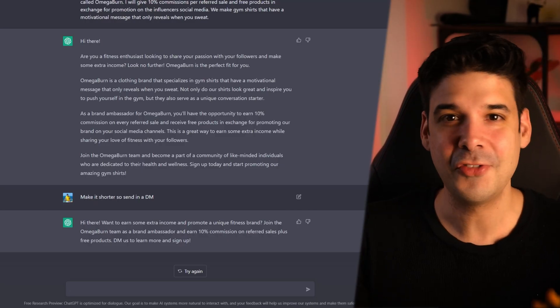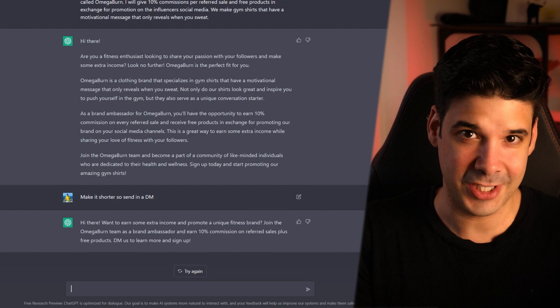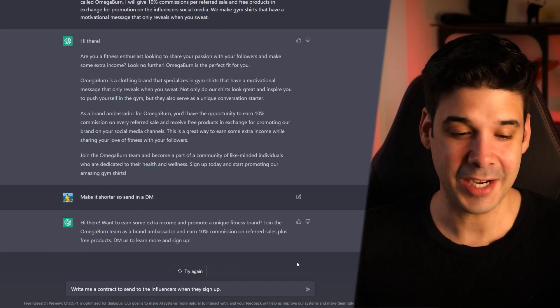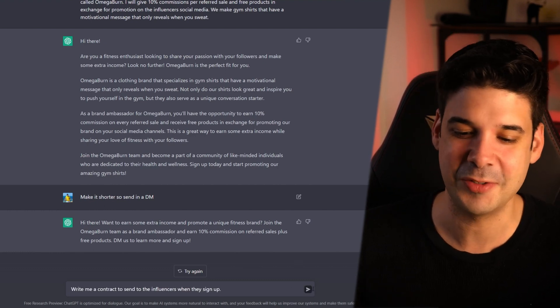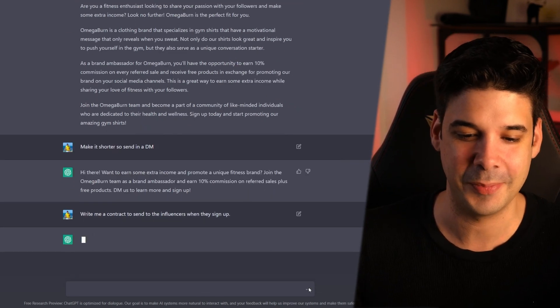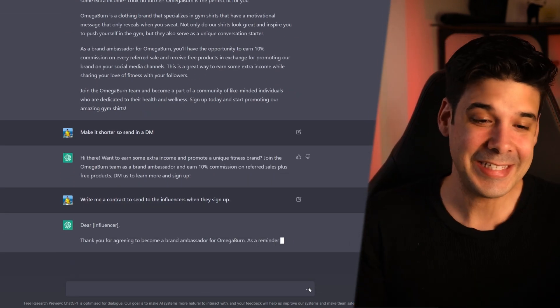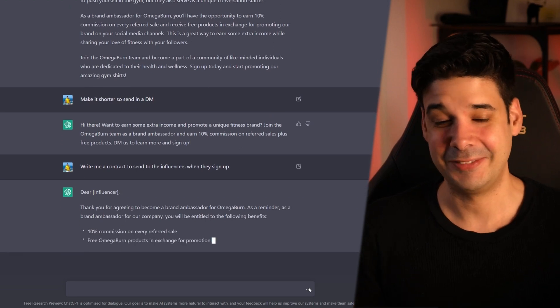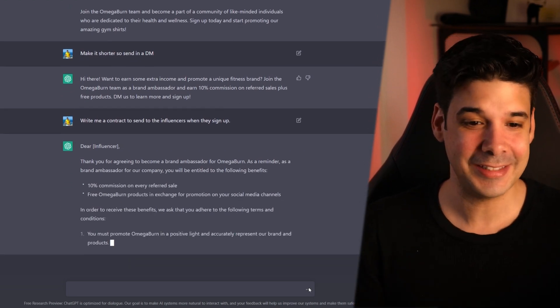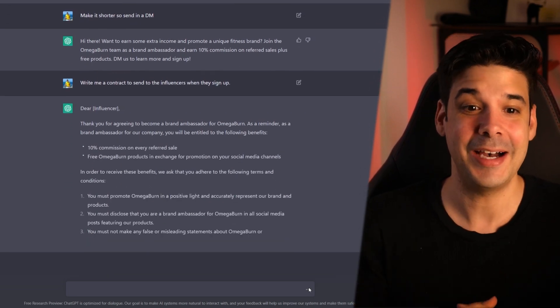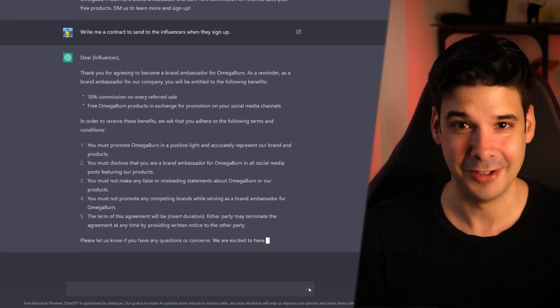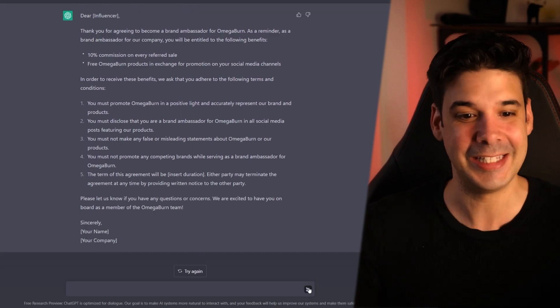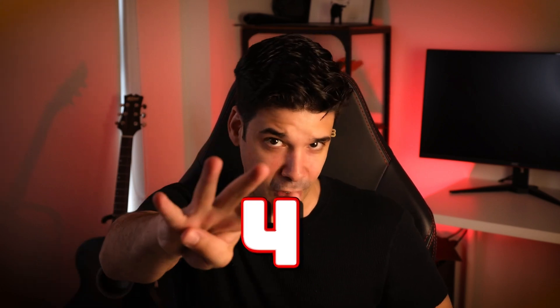Example number three. Use it as your lawyer or your attorney. Let's continue from the previous conversation. Write me a contract to send to the influencers when they sign up. And here is my contract. Very well written. Looks like I actually paid for it. But no, it was just this bot. If you're getting impressed by this, well, let me tell you that this is just the most basic things that you can do here. Wait till you see the very last examples. But for now, let's go to example number four.